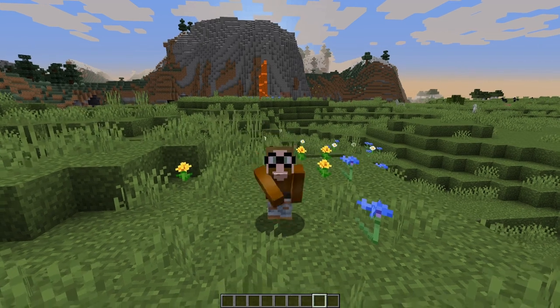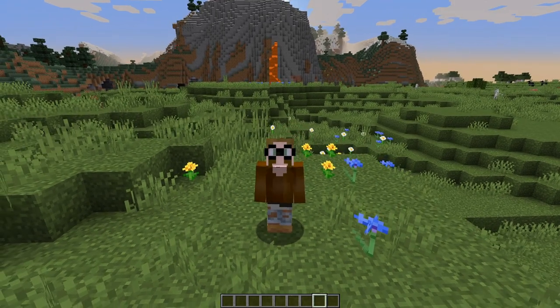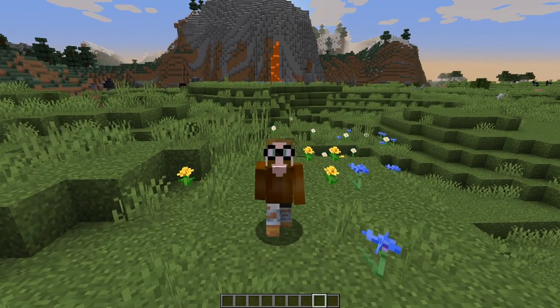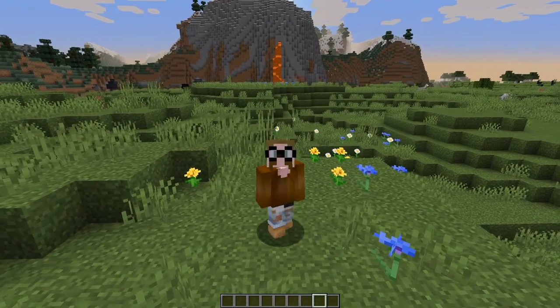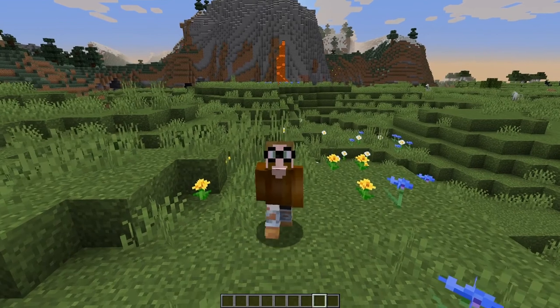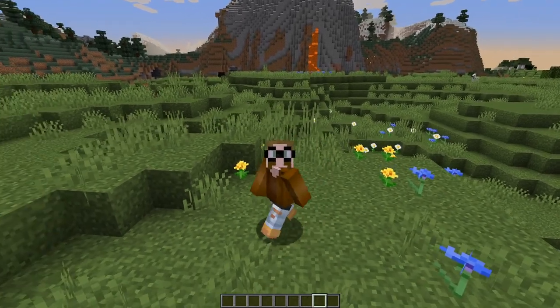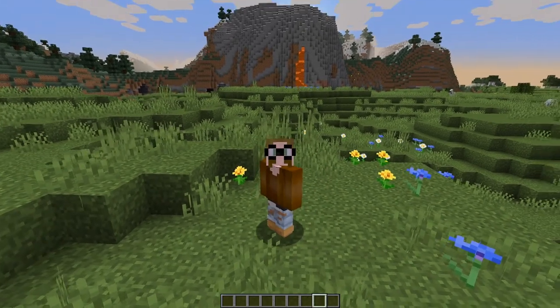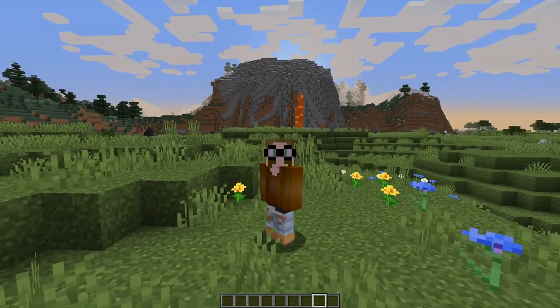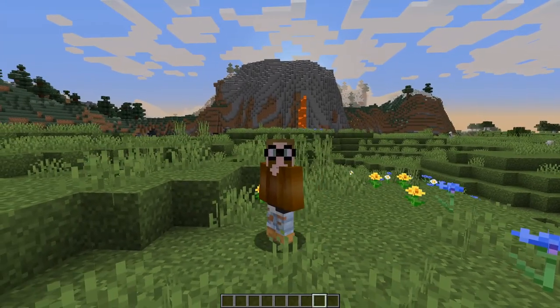Hello everyone! My name is Otzesty and this is not another day in Minecraft. We will have a proper look at how to create a waterfall in Minecraft.